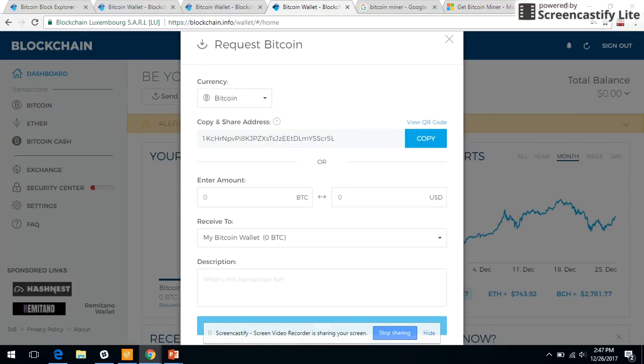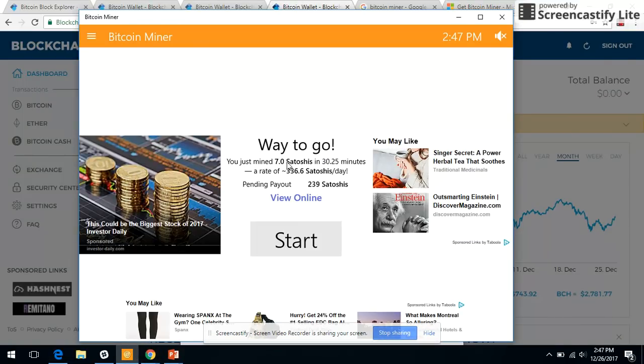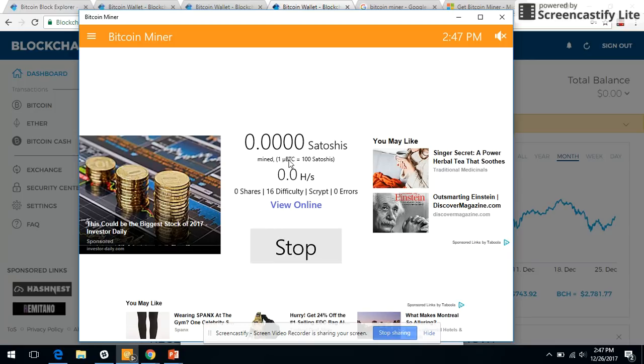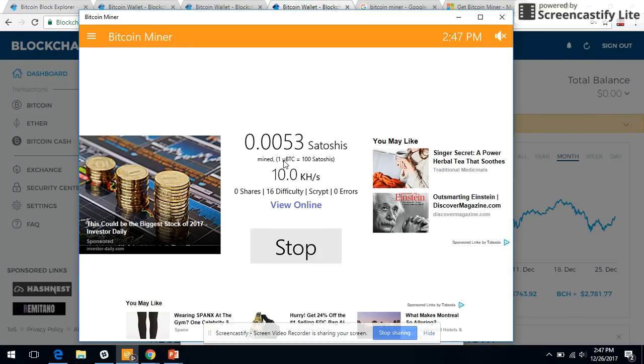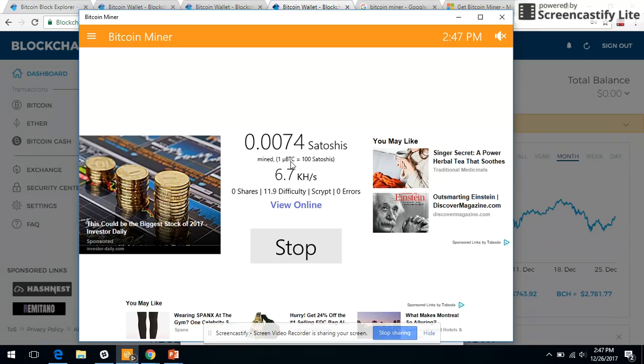Enter this address and then just click on start. There you go, you would start mining Bitcoins. Please note that 100 satoshis is one micro Bitcoin. Thank you for watching.